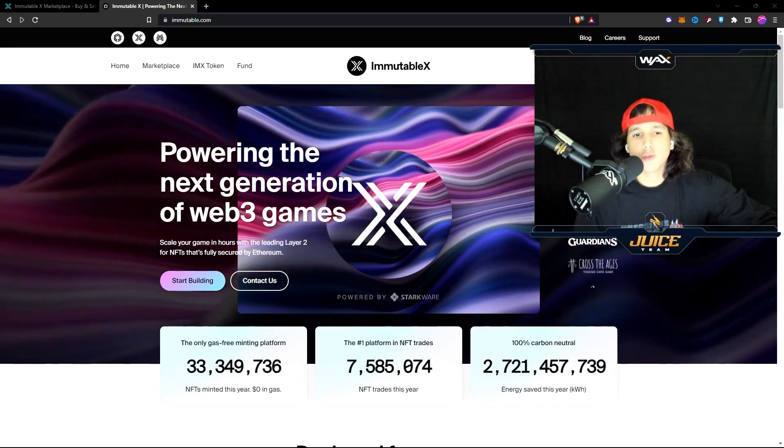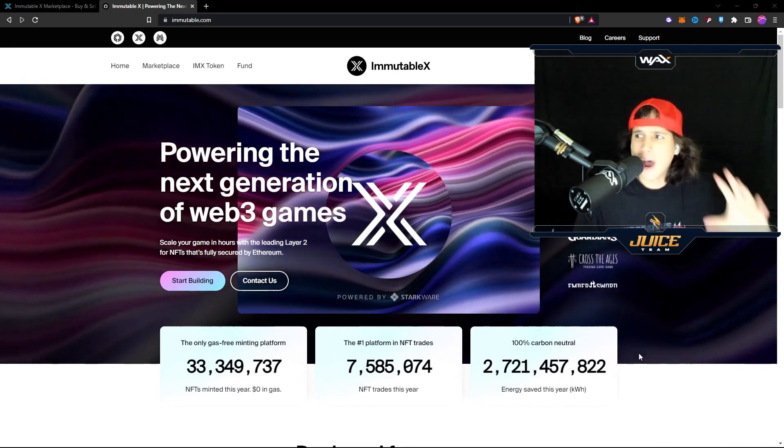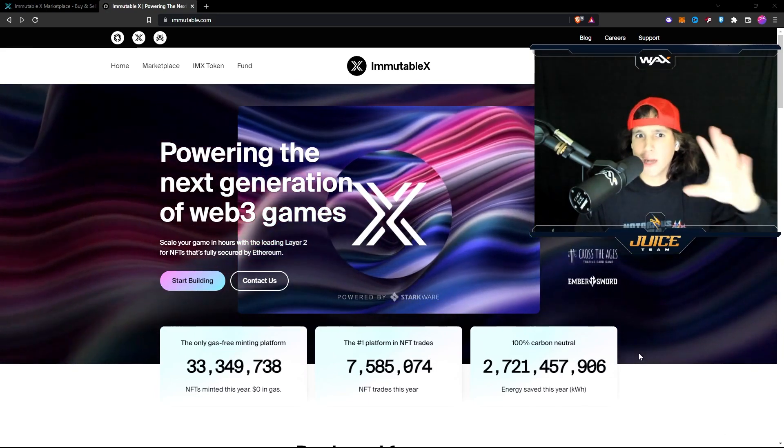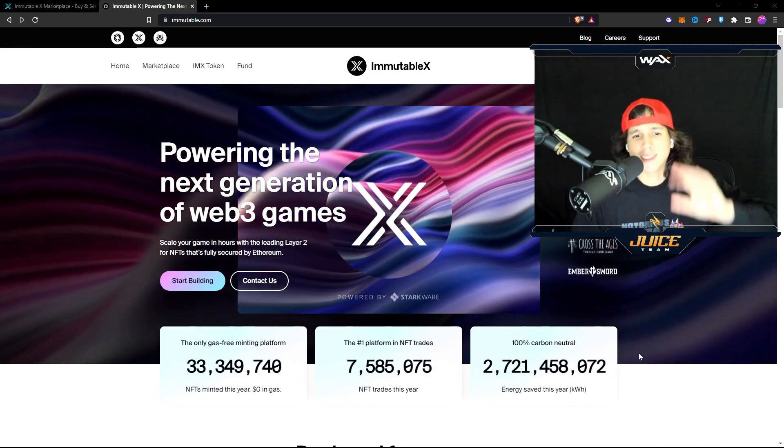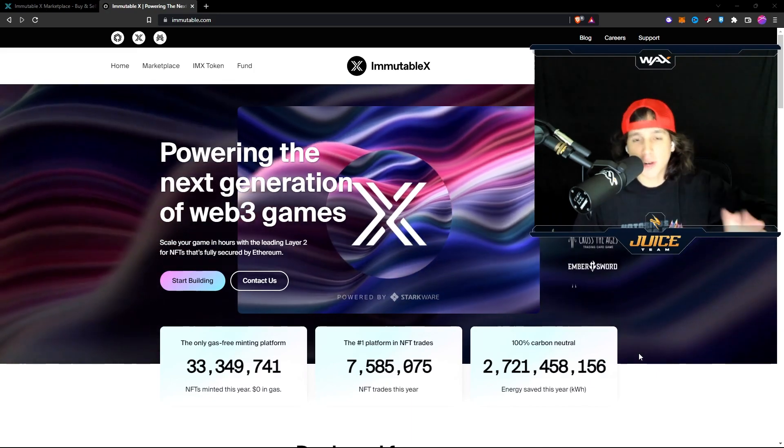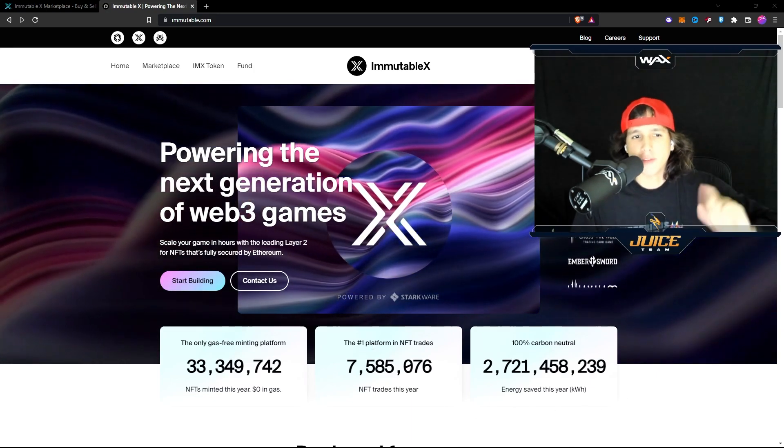And in this video, I bring you a tutorial on how to create an Immutable X wallet. Actually, this is very, very simple.